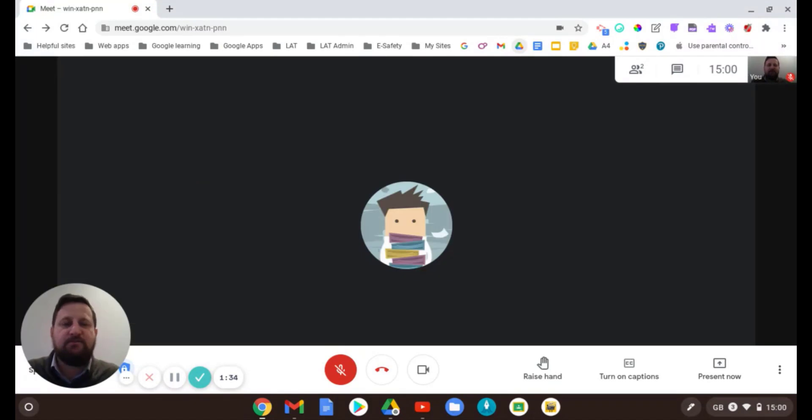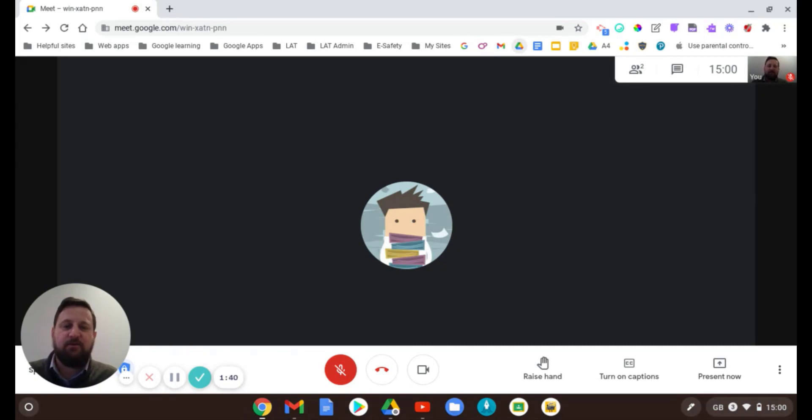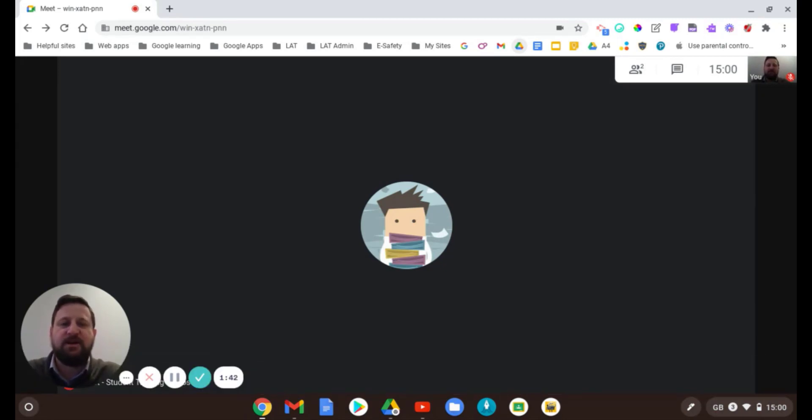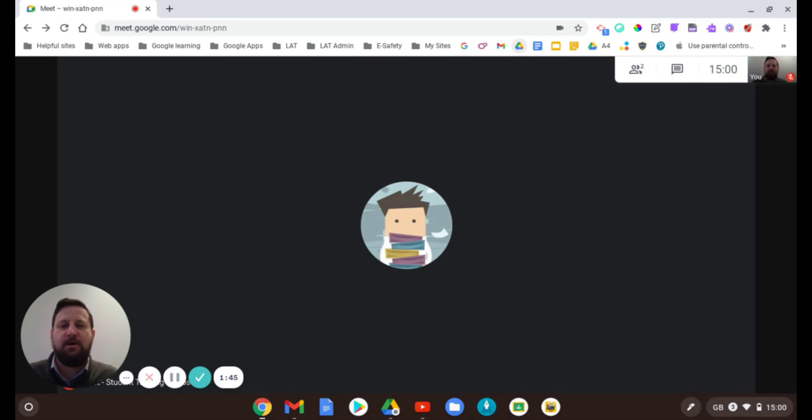Now if you've got two screens, this is really easy. You can just drag one onto one screen and have the other window on the other screen, and that is very easy. But if you've only got one screen, you need to put them side by side.